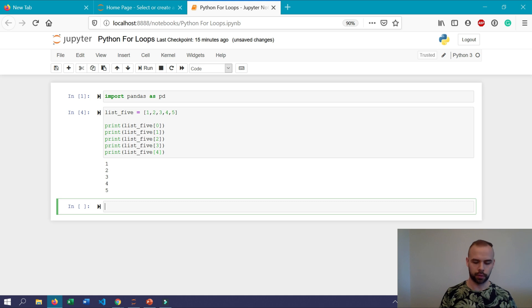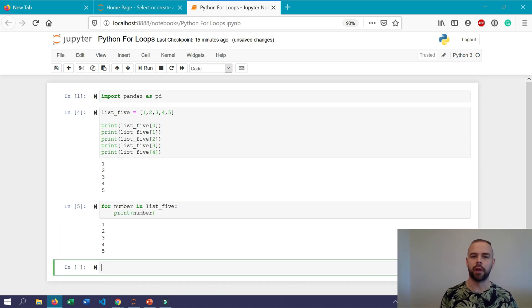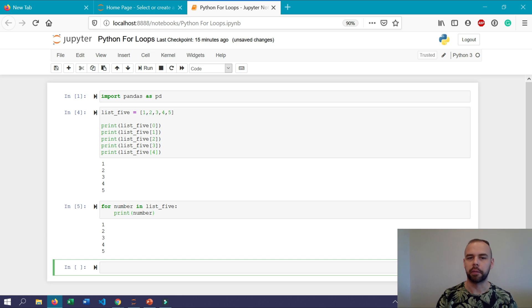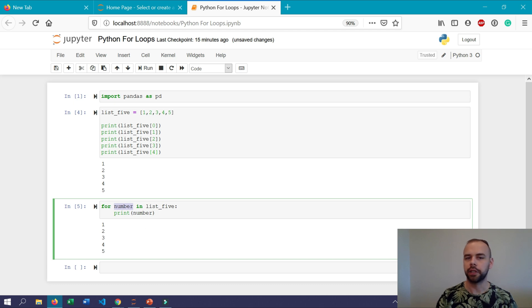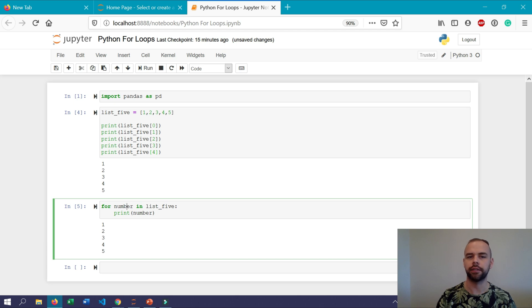So to write this as a for loop we could write for number in list_5 print number. So when we run this now we get the exact same result as we did before. The syntax here is a little awkward for people that might not be totally familiar with it. But this word here number could really be anything as long as we use it throughout the actual for loop again as well.